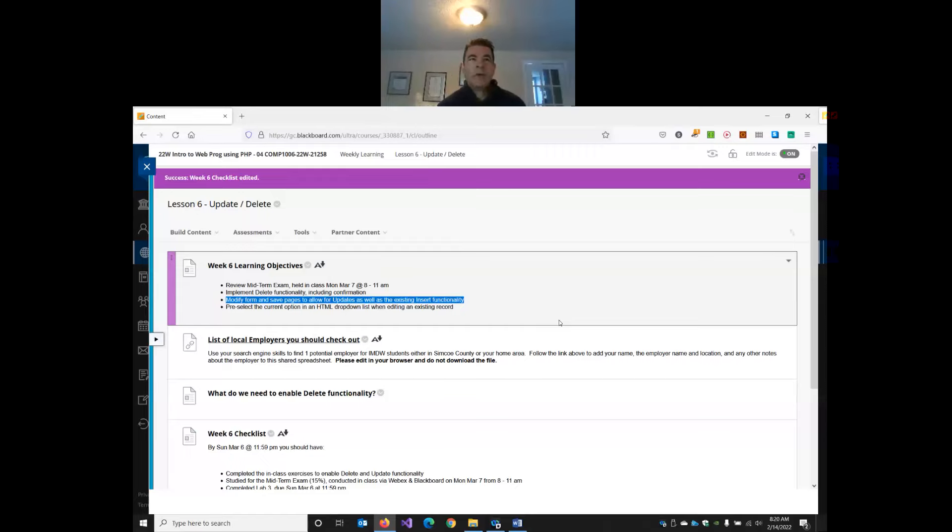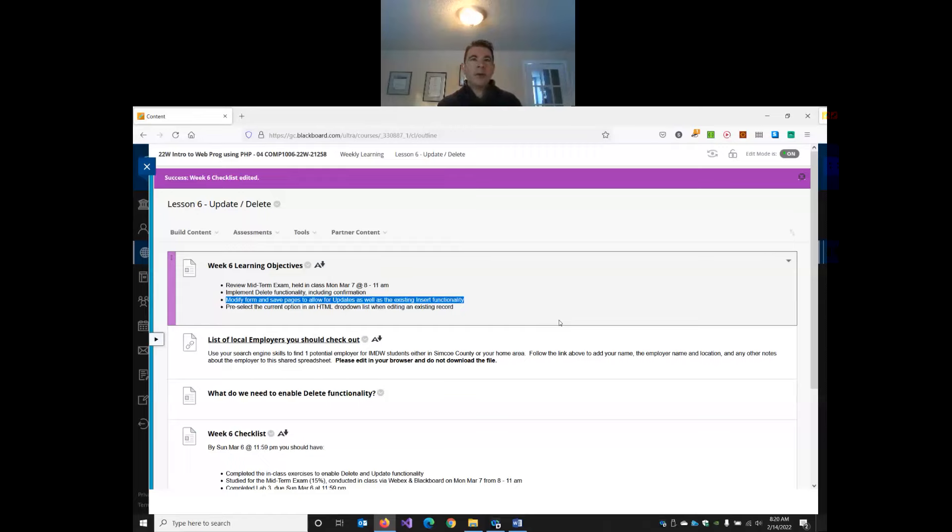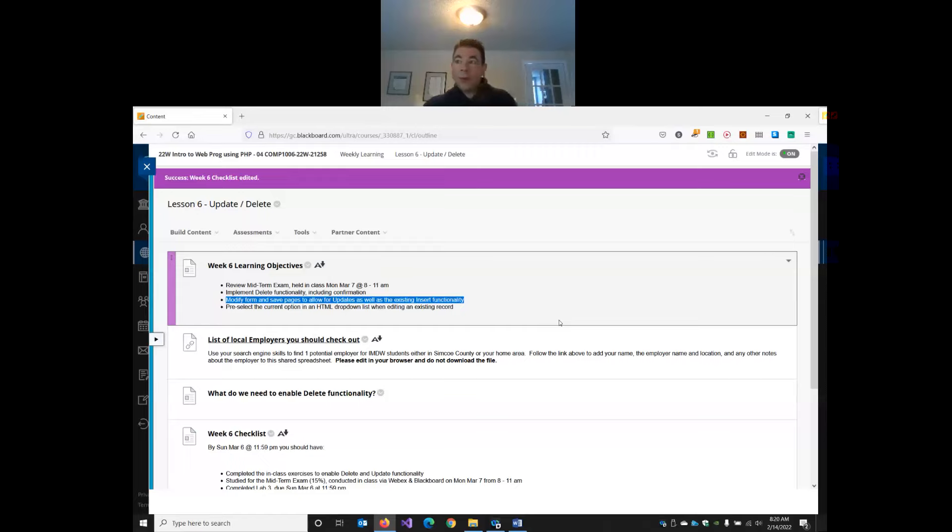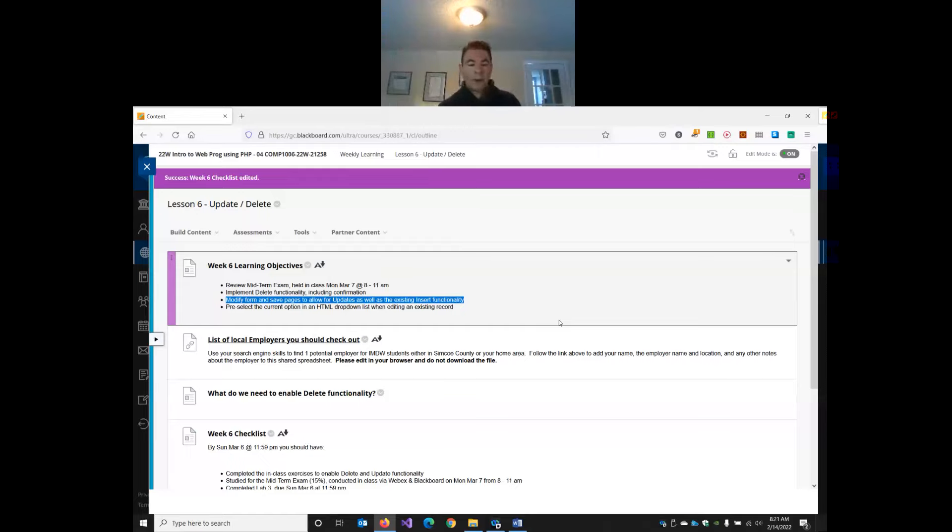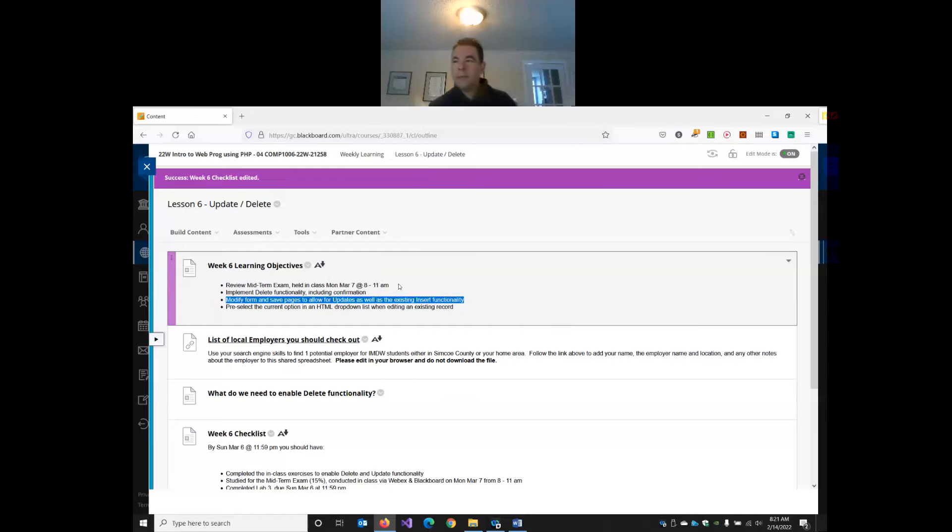The exam will be a combination. There will be some multiple choice and it will be randomized. So not everybody will get the same questions and you're only going to see one question at a time in the multiple choice. You won't see the whole thing. And then there is a practical component where you will have to build a few PHP pages. And you will have to deploy those pages to AWS and integrate them, have them talk through your database on AWS. So there is some coding and there is some multiple choice. The exam must be submitted by 11 AM or it cannot be marked.